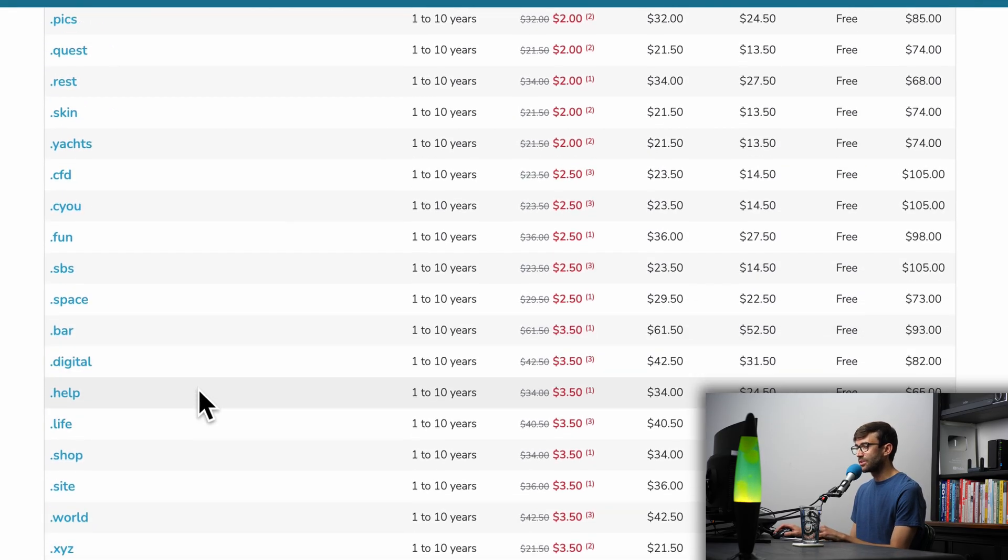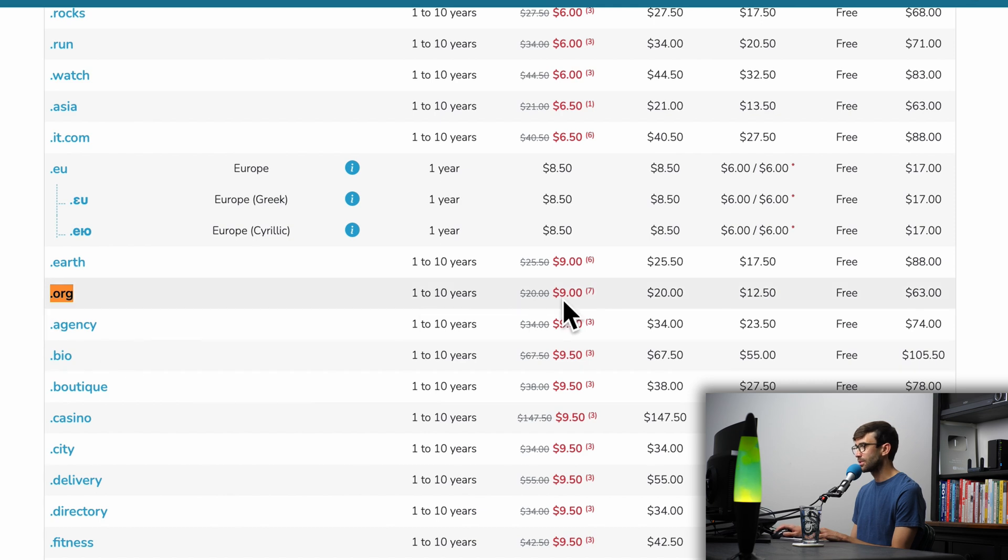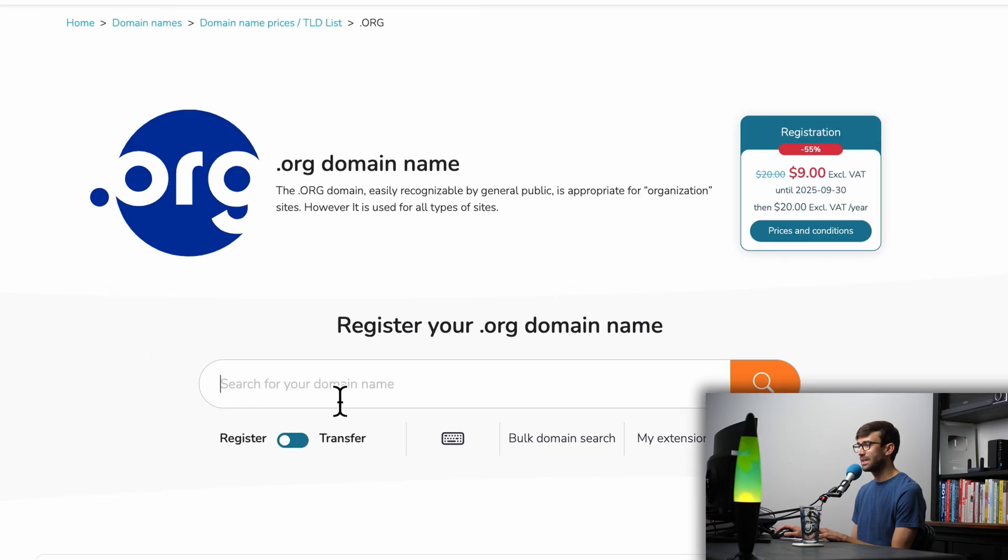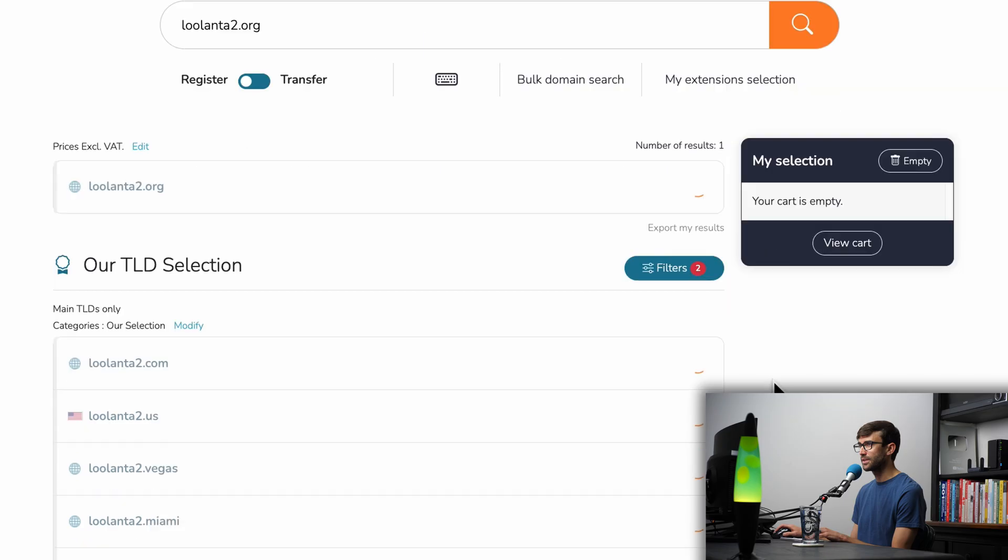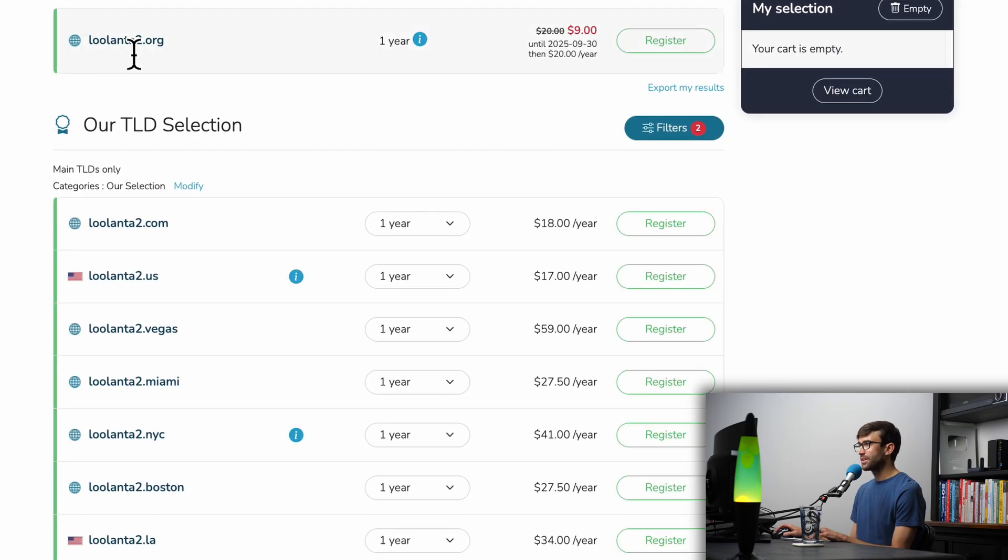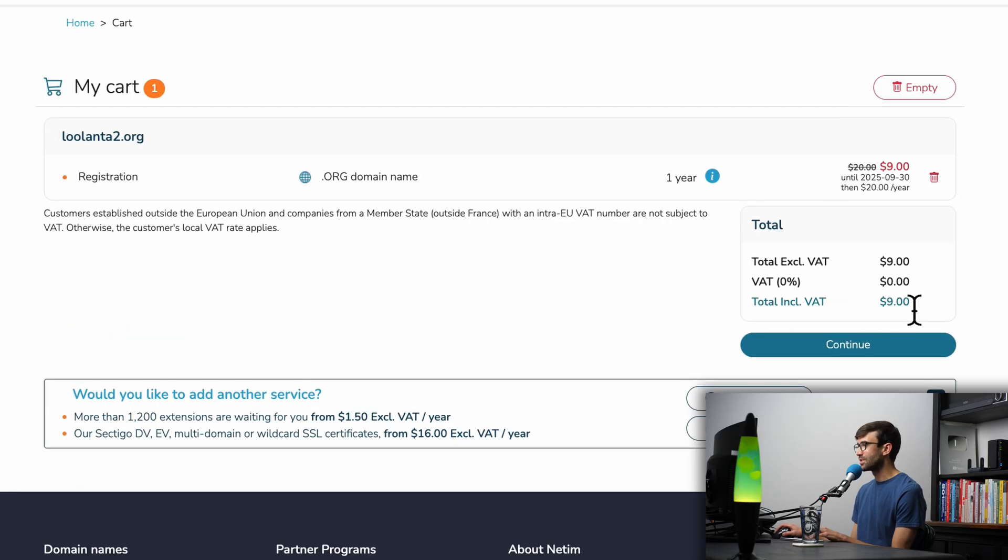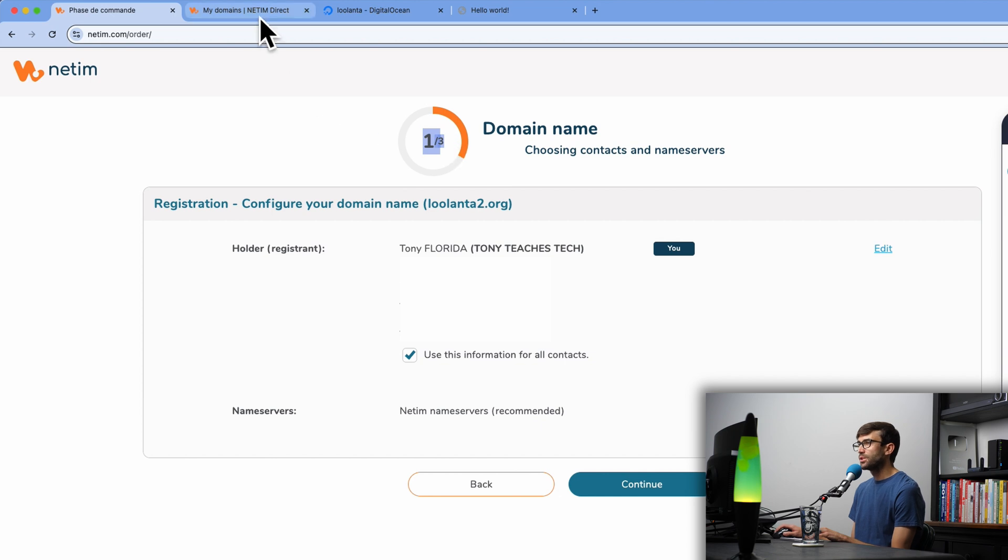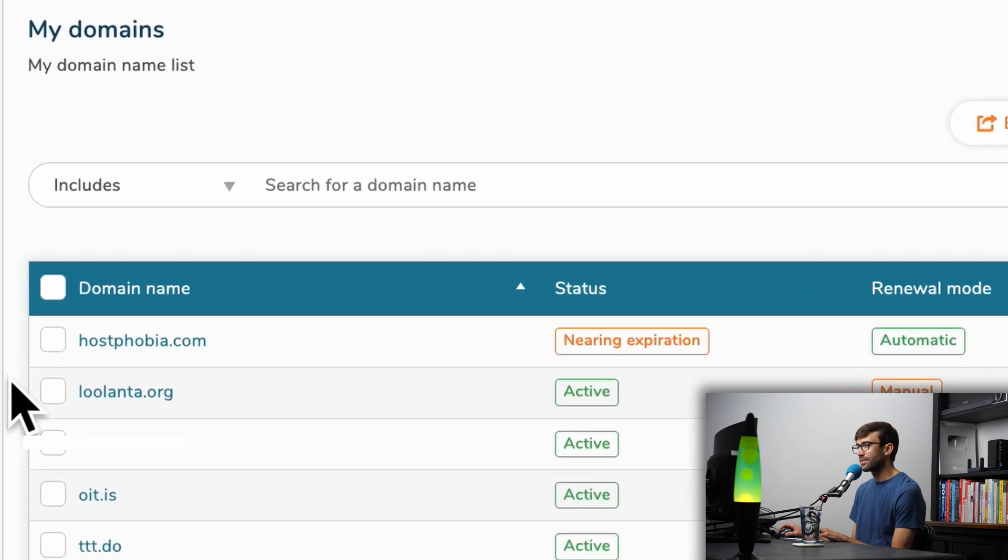What I did was I registered a .org domain name right here, which they do have on promo for $9 for the first year, $20 per year after that. So if you click on that and search for your domain name, I already registered lulanta.org. So I'll do lulanta2.org. It's available, so click register and then view your cart. What you'll pay today is just $9. After going through the checkout sequence, you will see your domain name registered in your NetIM dashboard, like you can see mine right here.